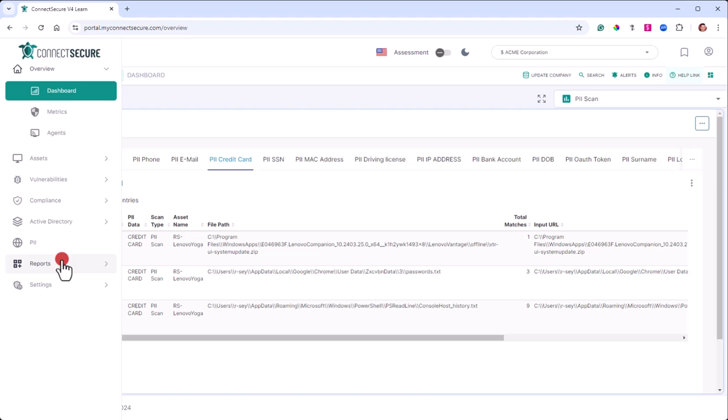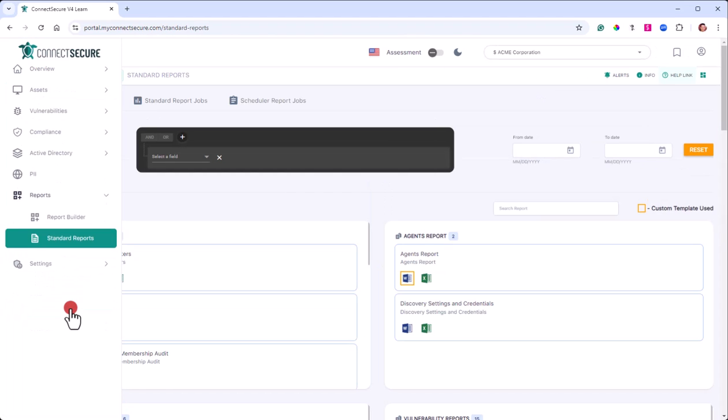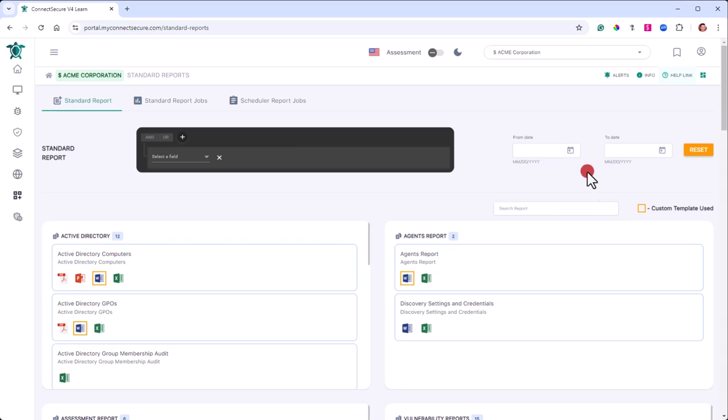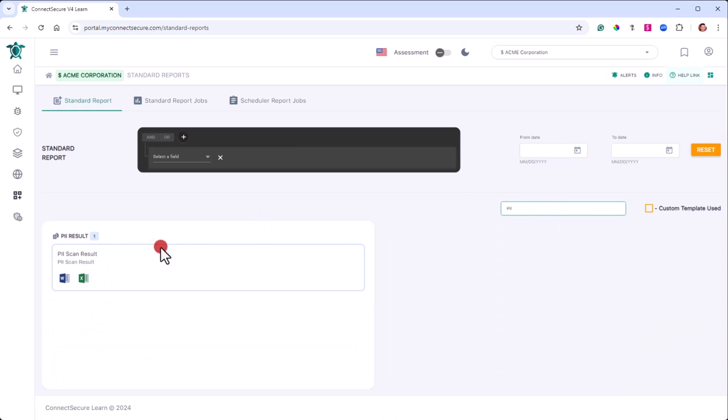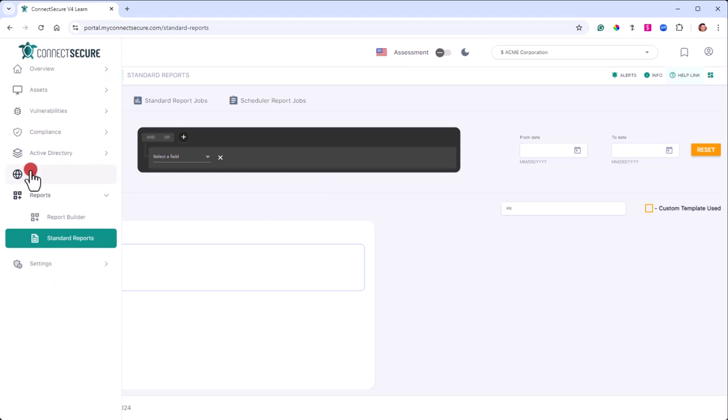You can also navigate to the reports into our standard reports section there. I'm going to use that search PII and we've got the PII scan results report in Word or Excel. That can be printed, that can be scheduled for delivery. So you can get that on a recurring basis to your colleagues or to your customers. And that can be found in our standard report section.